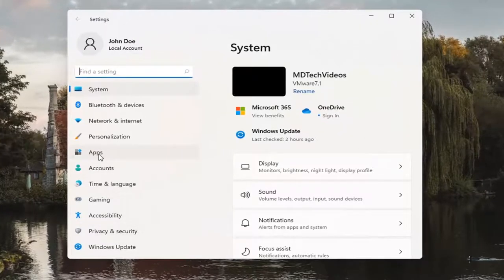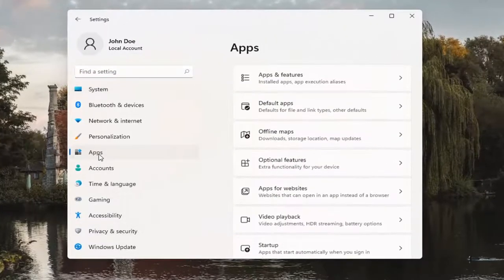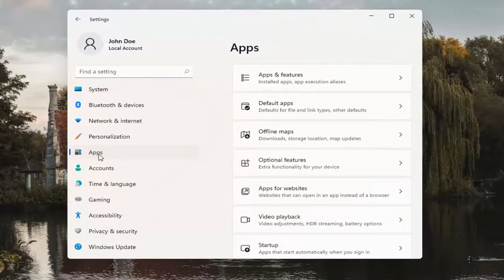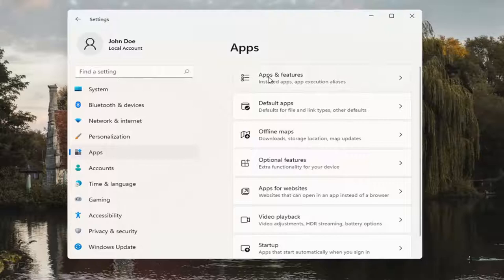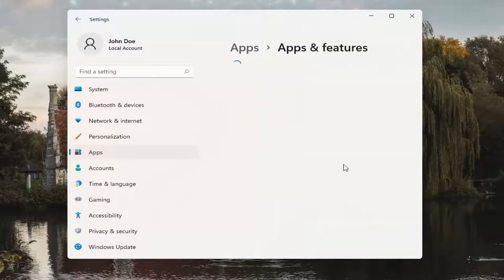Select Apps. And then you want to select Apps and Features. Alternatively, you can also search for this in the Search button as well in the Search menu.